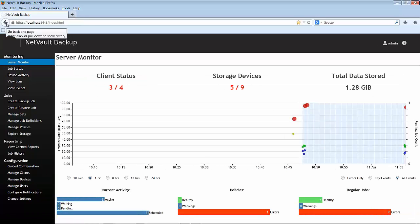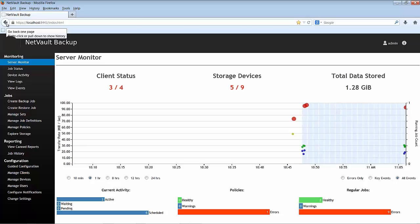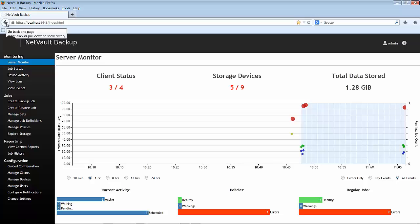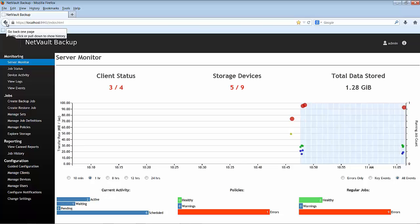If we look at the bottom of the screen, we see other useful information. Under Current Activity are shown the number of scheduled jobs, jobs which are on waiting or pending status, and any active jobs. In my case, I currently have 3 active jobs and 6 scheduled jobs.